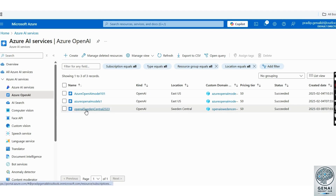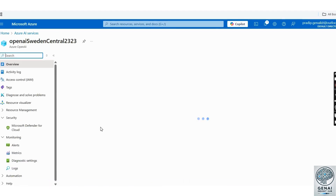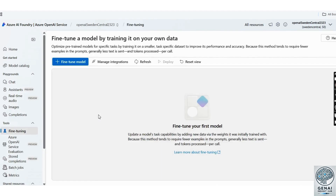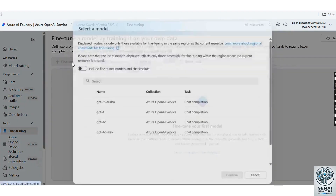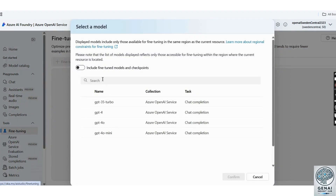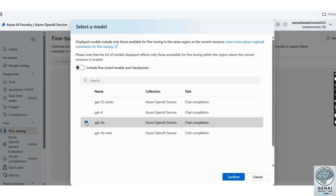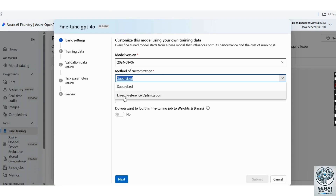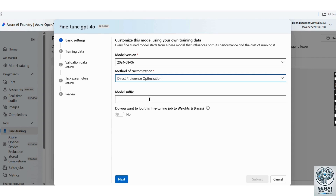For this tutorial, I've already set up an instance. Now let's move to the fine-tuning section and click on Explore Azure AI Foundry. On the left side, select Fine-Tune Model, then choose the model you want to fine-tune. In this case, we're selecting GPT-4o. Click Confirm, then select the fine-tuning method. Here I've selected Direct Preference Optimization, DPO. Assign a name to your fine-tuning model suffix — I've given 'testing' — and click Next.